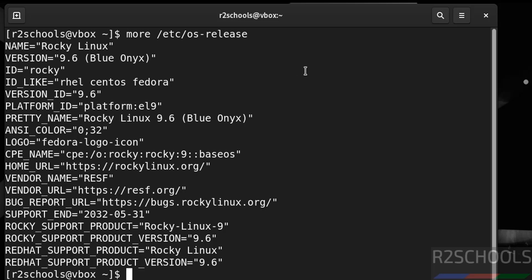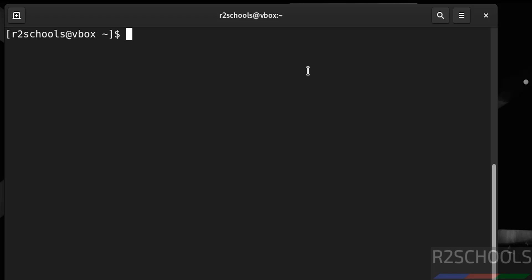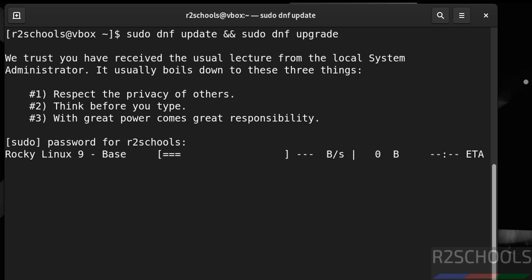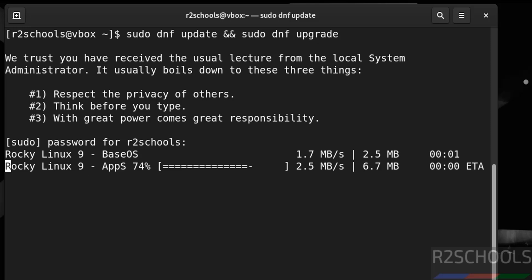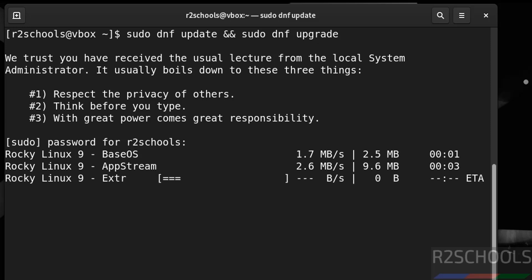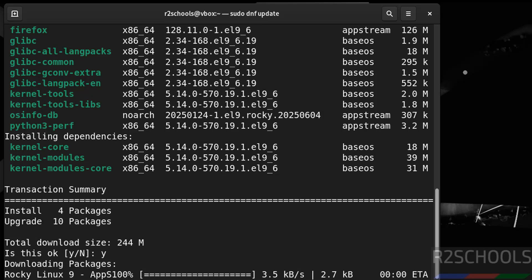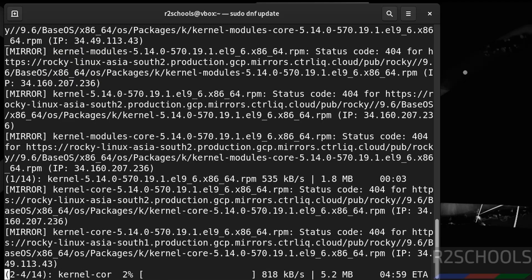The first step after installation is to update the packages. Run: sudo dnf update, or sudo dnf upgrade, then hit Enter and provide the sudo password. It will show packages to upgrade — for example, upgrading 10 packages and installing 4. Type 'y' to confirm and hit Enter. This will take some time. In this video we have seen how to download and install Rocky Linux 9.6 on VirtualBox. For more tutorials, please subscribe to my channel — thank you.